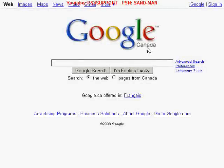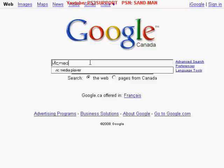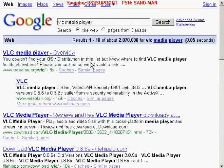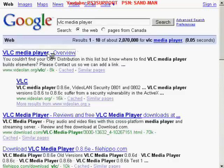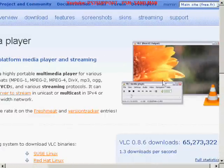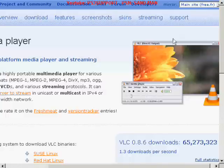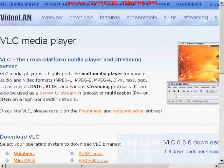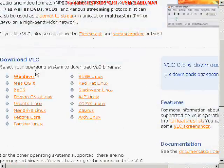To get the VLC media player, what you do is go to Google and type in VLC media player. Search for that, and you can see the first result — click on that. And this is what it looks like, this is the media player right here.